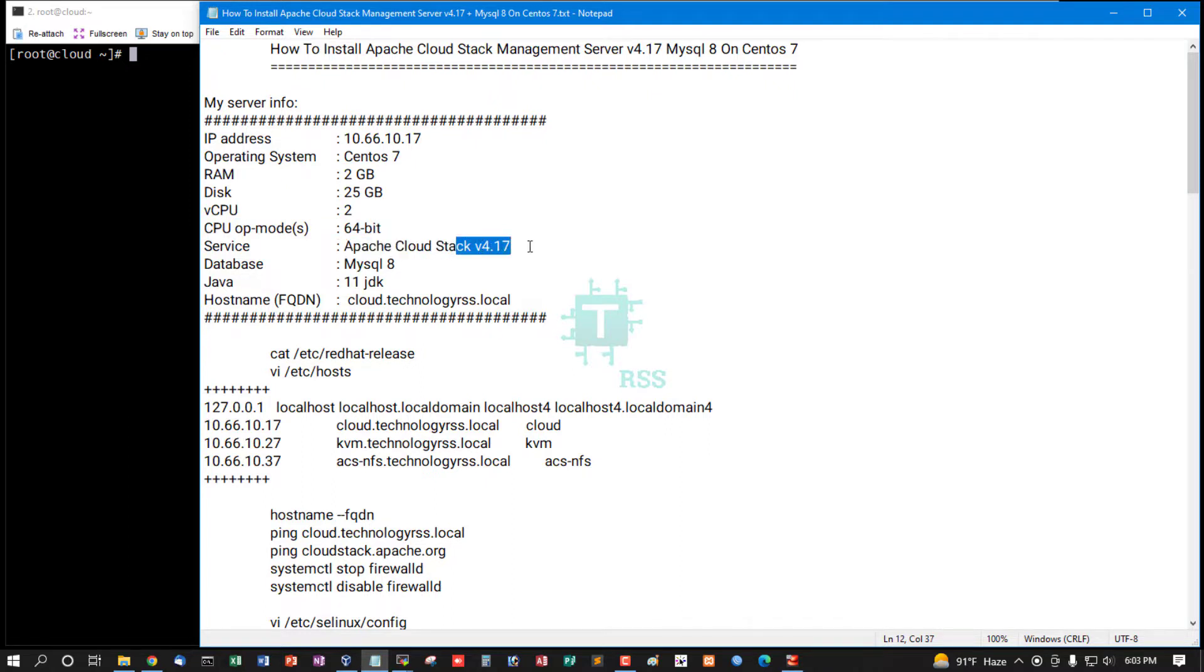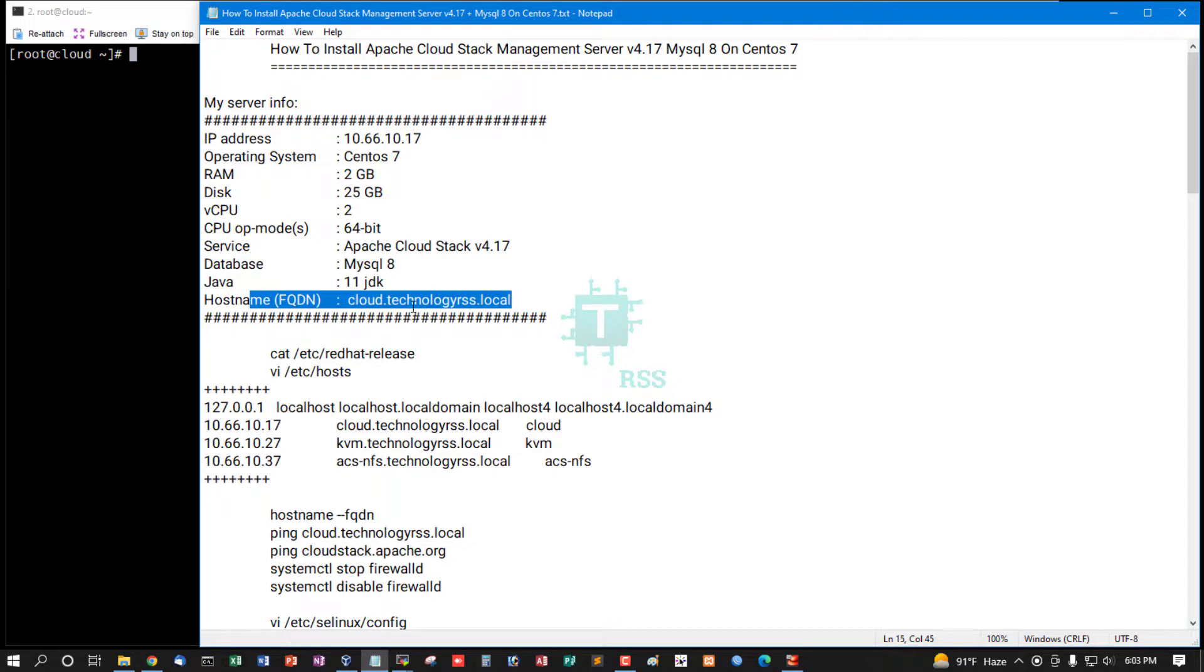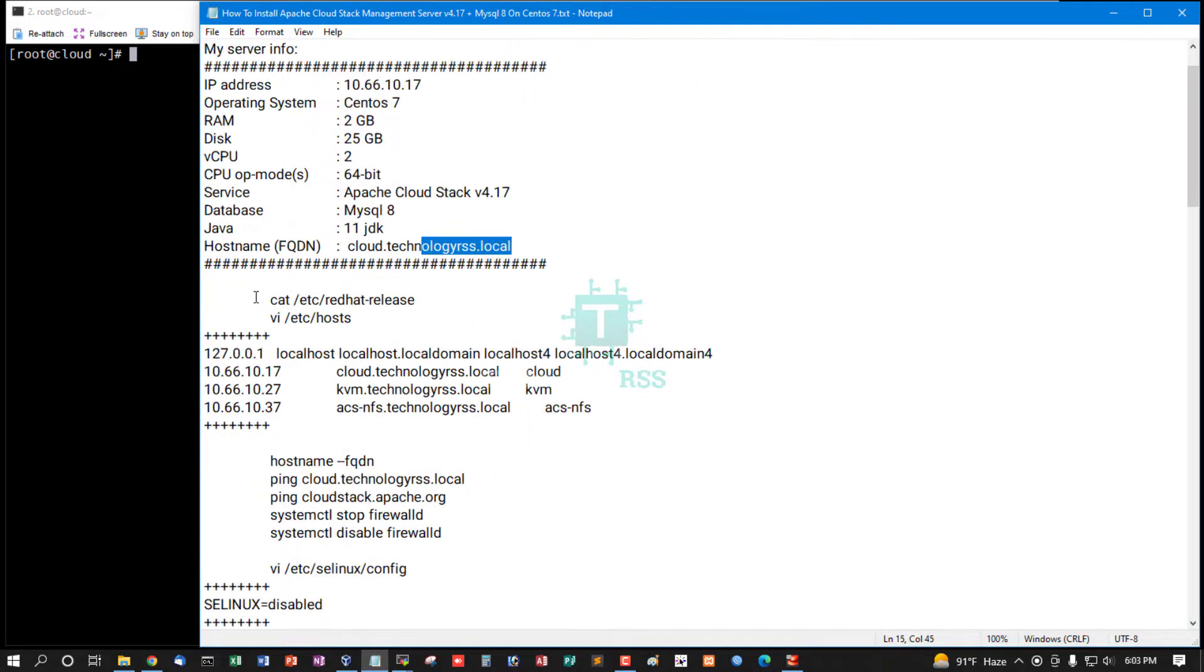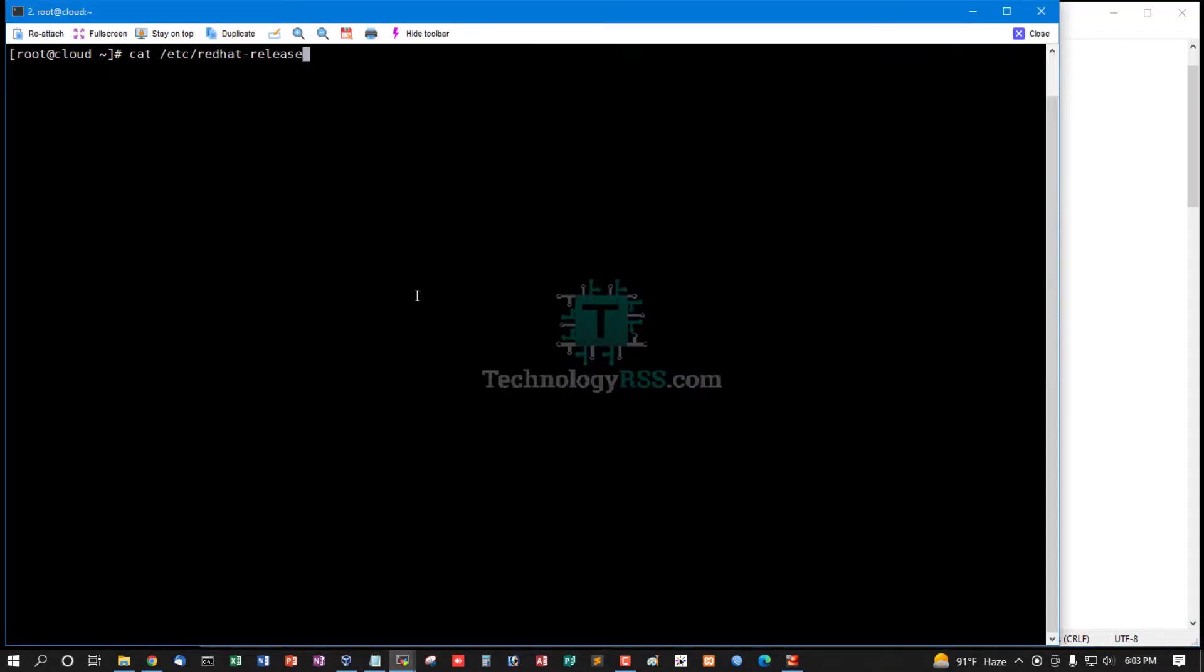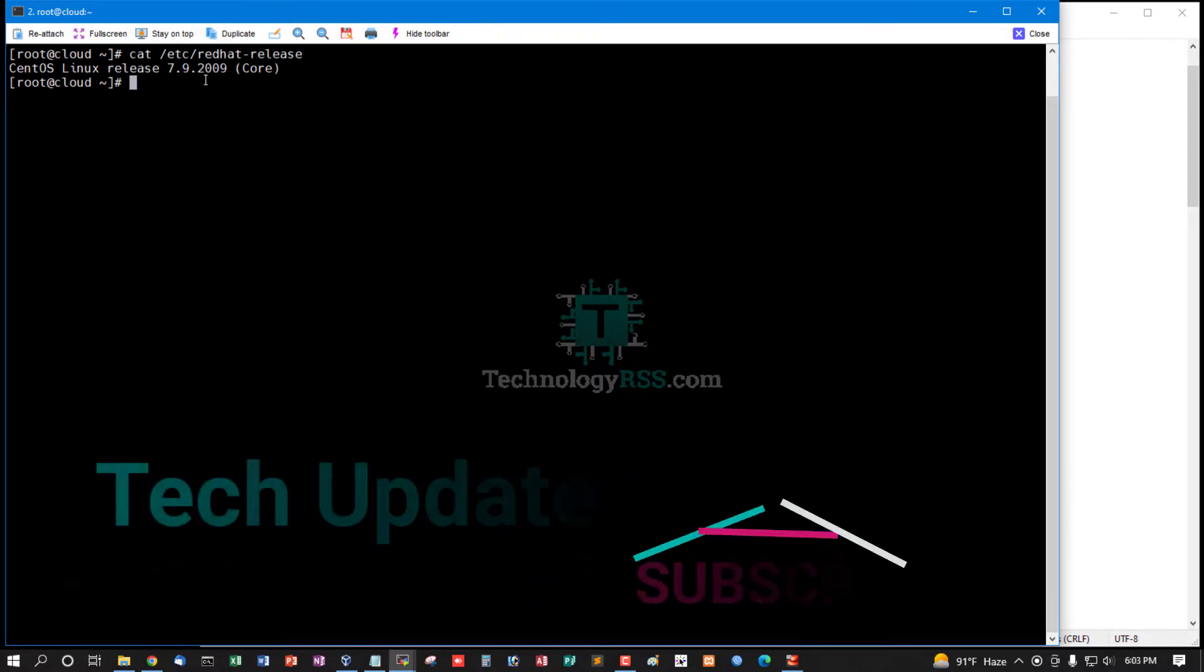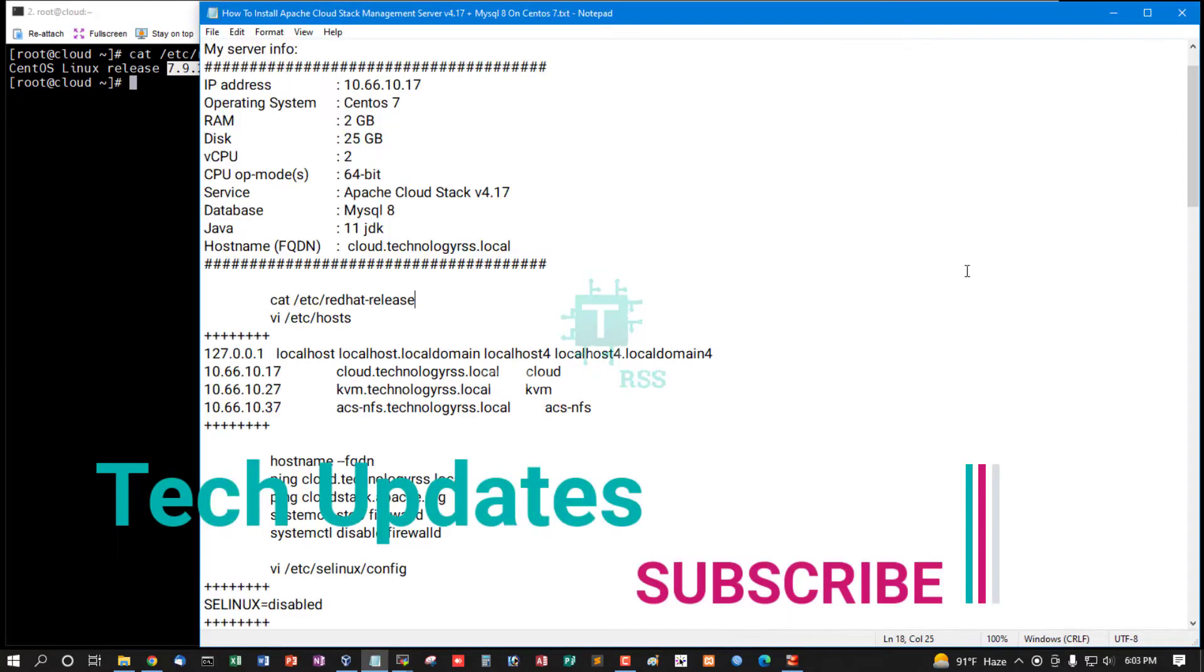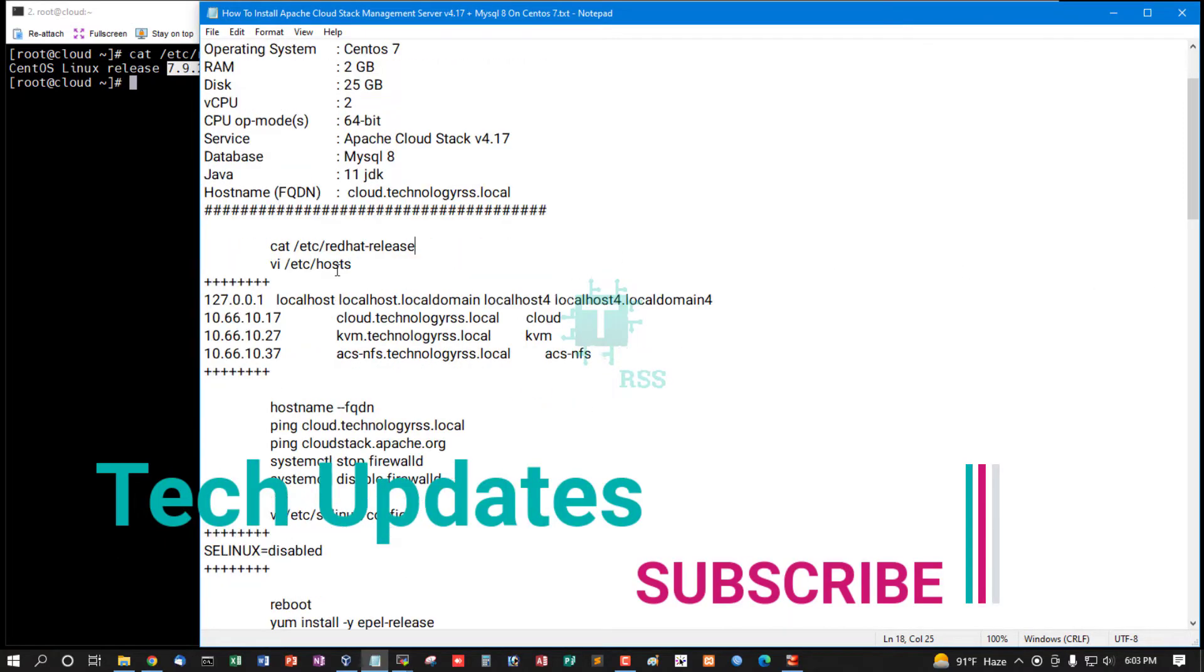Services: Apache CloudStack version 4.17 and database MySQL 8, Java 11 JDK. Hostname: cloud.technologyrss.local. Now I am checking server version. Cat /etc/redhat-release shows 7.9 2009 Core server.